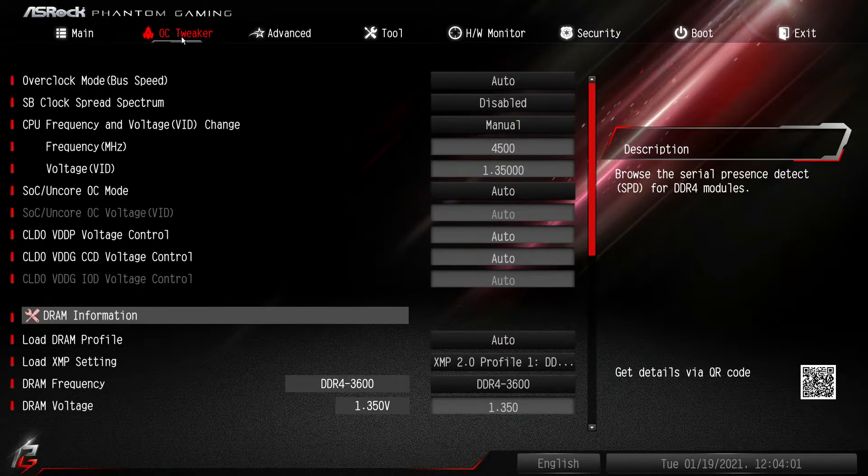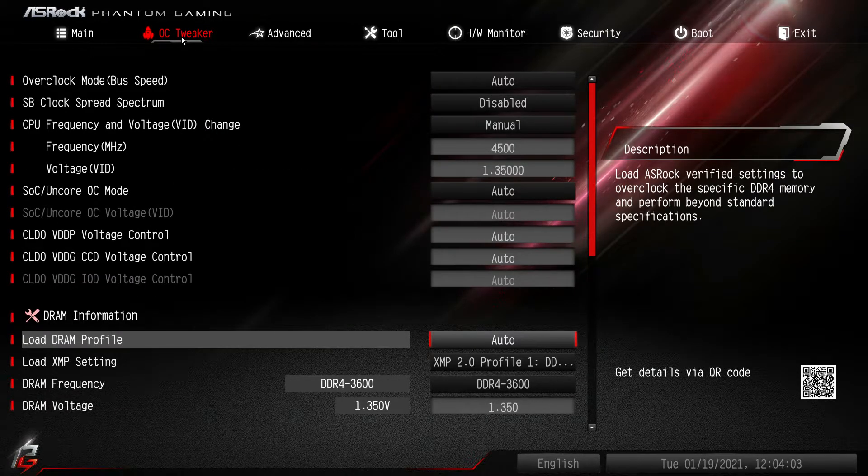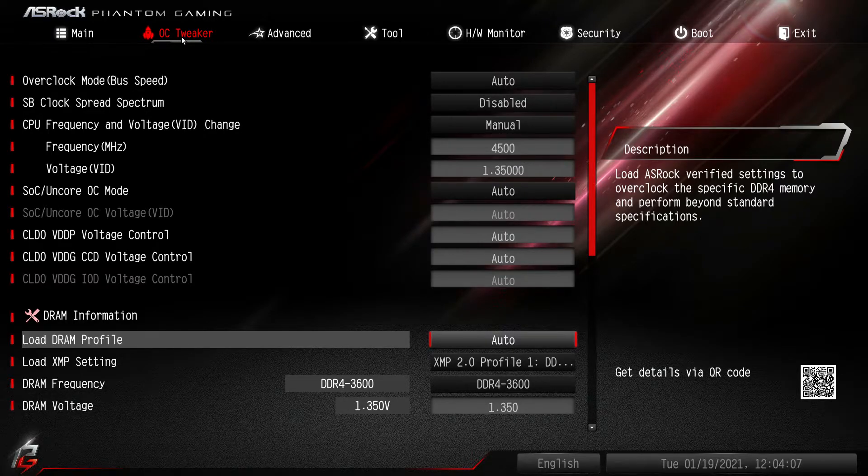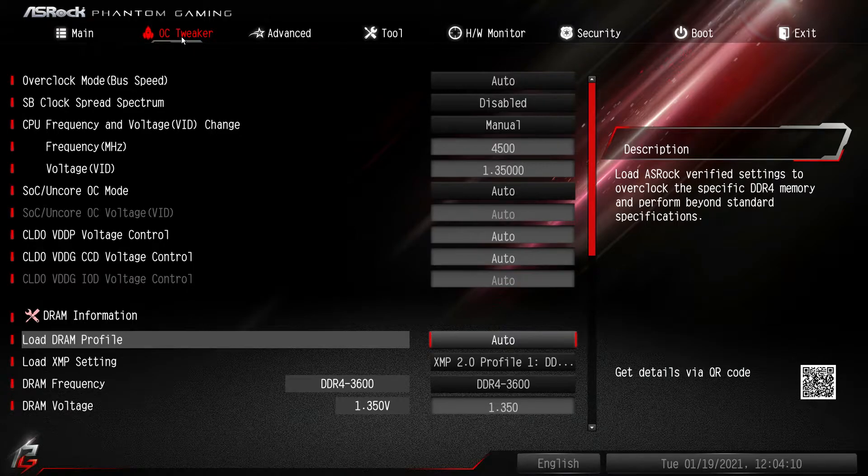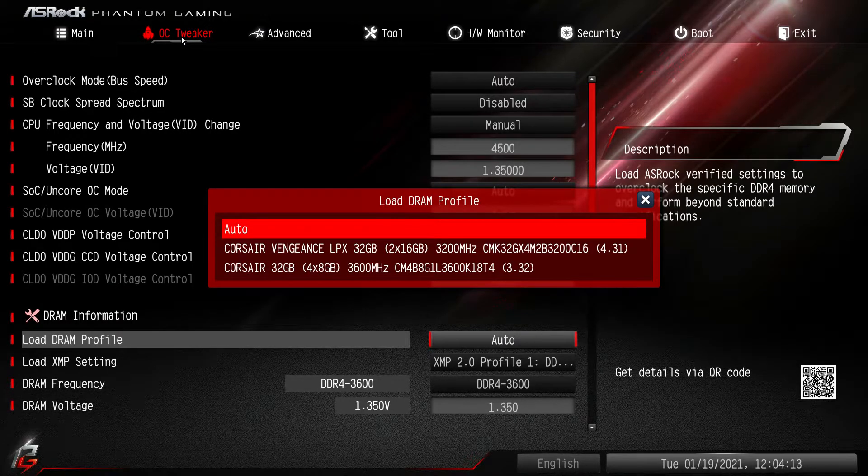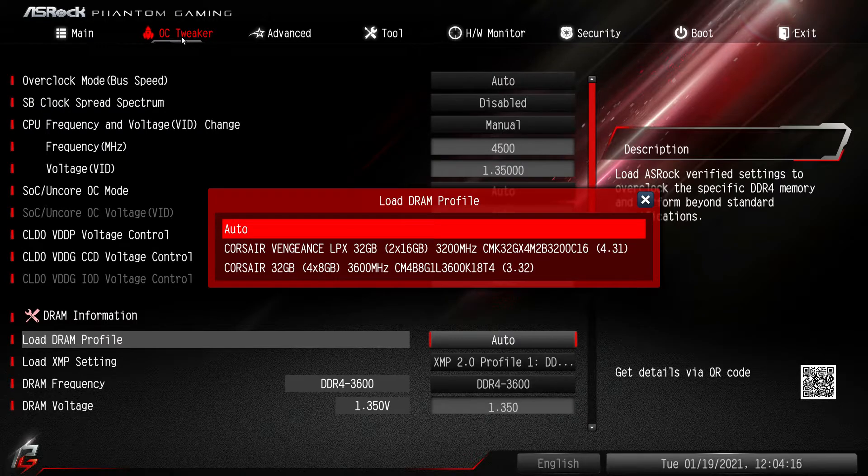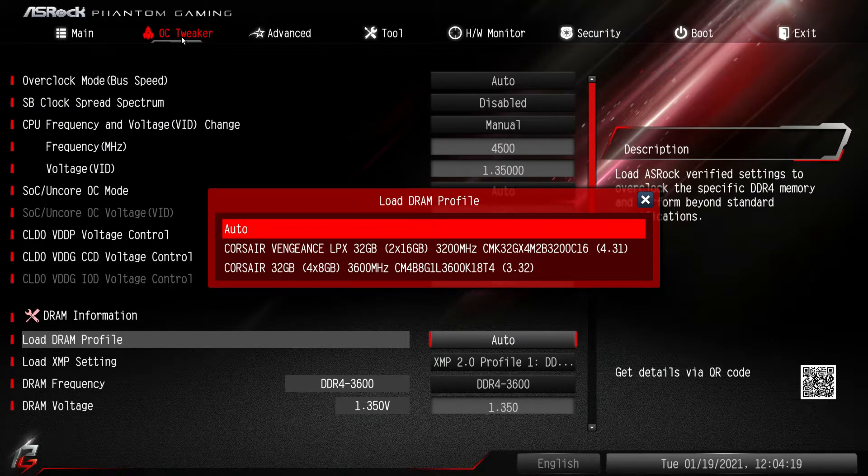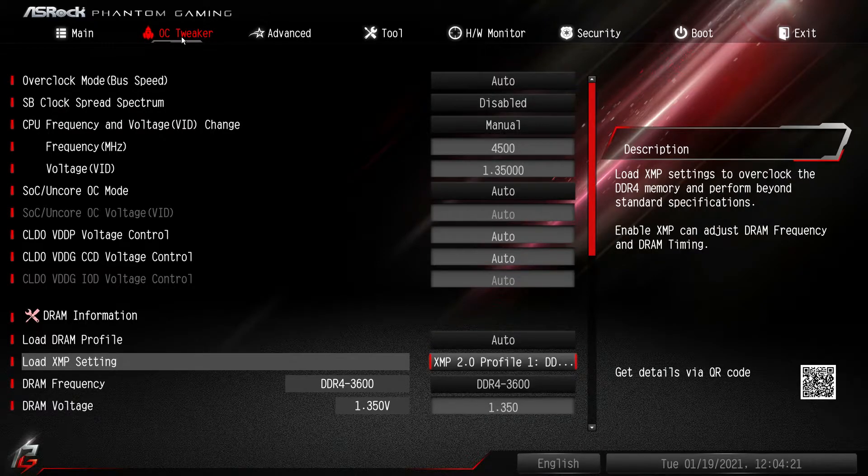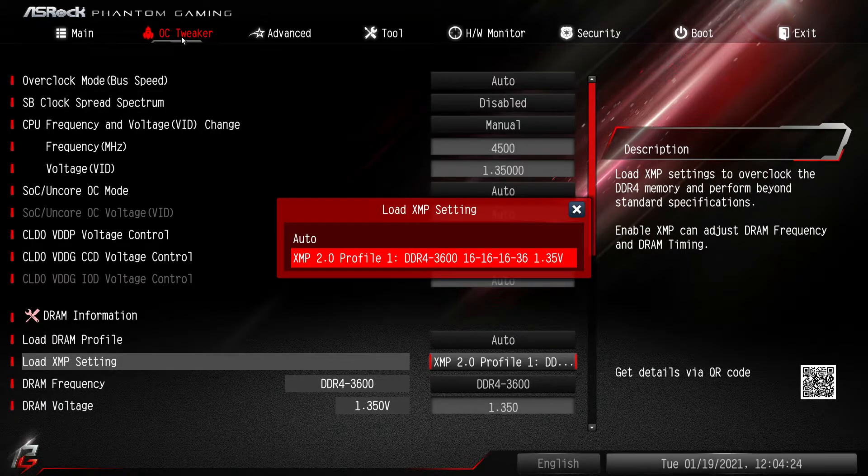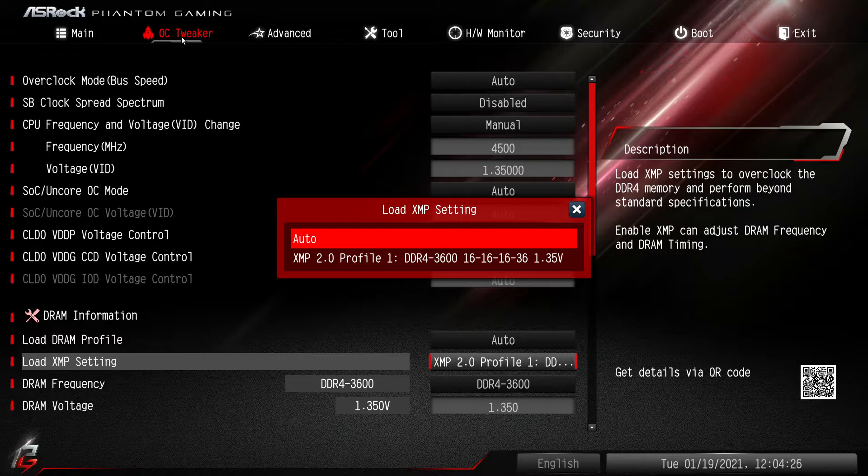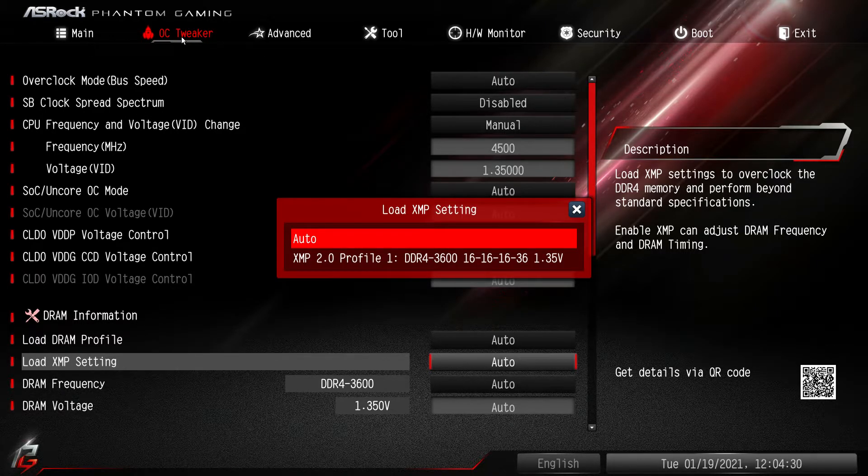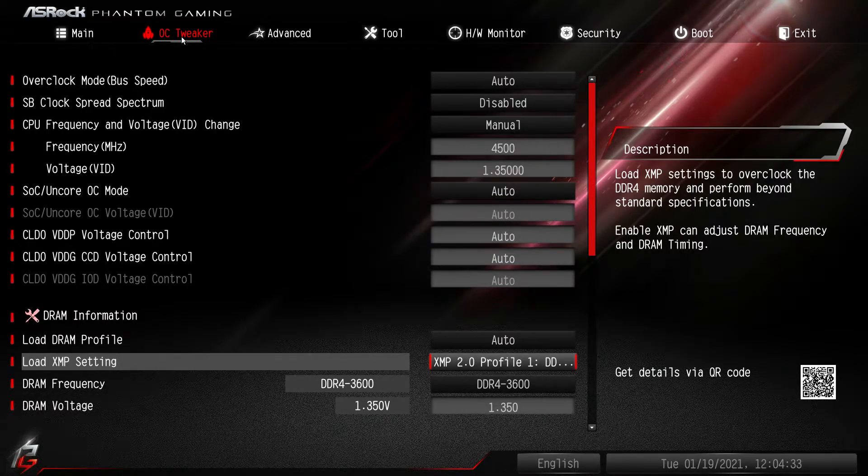Load DRAM profile, do not get this confused with XMP which is right below it. DRAM profile are specific profiles that ASRock has put into this board. As you can see, they're just two Corsair kits that they have in here. This is not your XMP profile, so do not change this. Right below that we do have our XMP profile, which we already have enabled. By default when you first go into the BIOS it'll be on auto and then it will just show your profile that's for your memory. Select it and you're good to go.